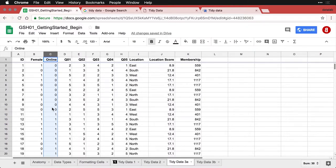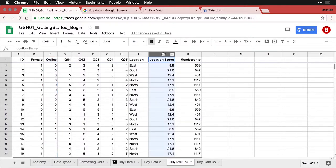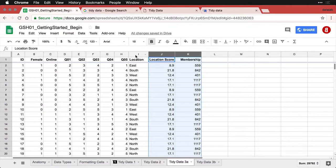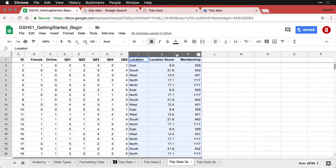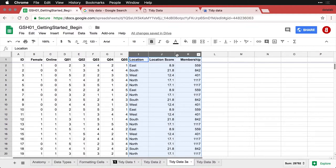But there's one more step that we need to do. And it has to do with this one right here. We've got information here about the location the person is in. This is a different level of measurement, everything else is at the individual level. This is now about a larger group that they're in, and we're repeating a lot of information.